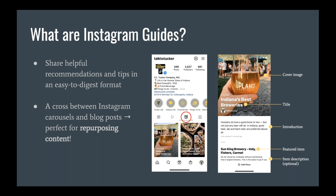To access Guides, you're going to visit an account's profile page — just like I have the Tucker page pulled up here. You're going to select the Guides icon, which kind of looks like a little newspaper. From there you'll be able to see all of the guides that an account has shared. When you open a guide, you'll see it has a cover image and a title, a section for an introduction, and optional descriptions as you add entries.